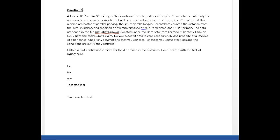The data are found on D2L; they're from the textbook chapter 21. We're asked to respond to the star's claim: do you accept it? Make your case carefully and properly at a five percent level of significance.